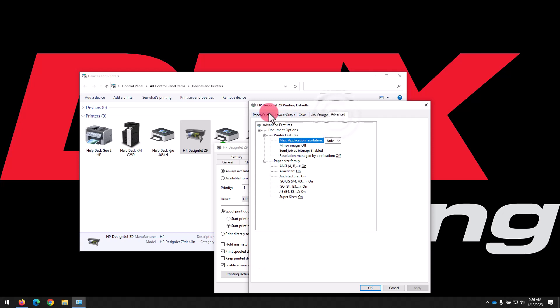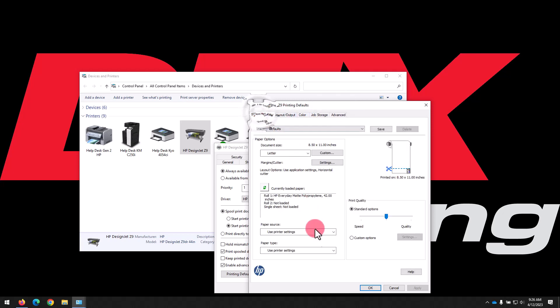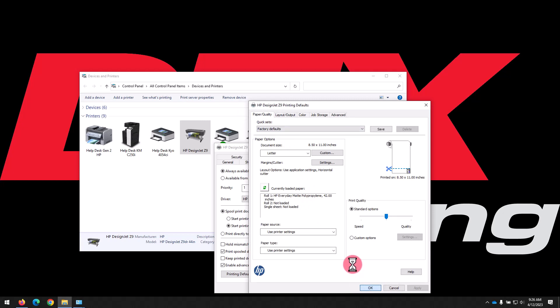Click OK when finished making changes to apply the default settings. And now you're ready to start printing on your HP DesignJet or PageWide XL printer.